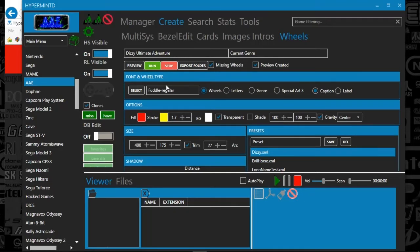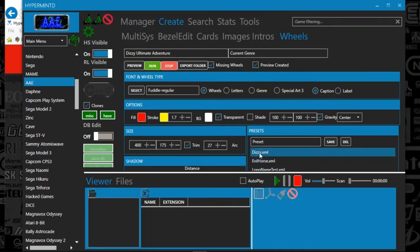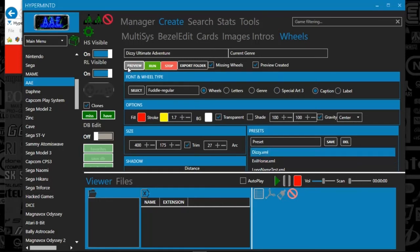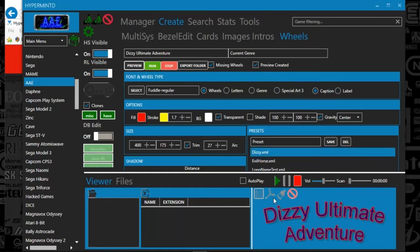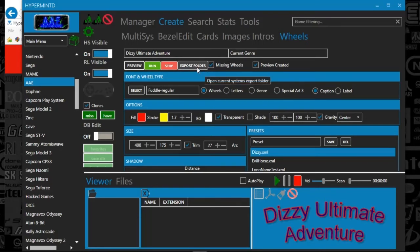But basically, you've got a slew of different preset options. So you can see I'd hit preview and this is what the artwork would look like. And what I could do is just hit run and that would essentially create that artwork that you chose for that system.